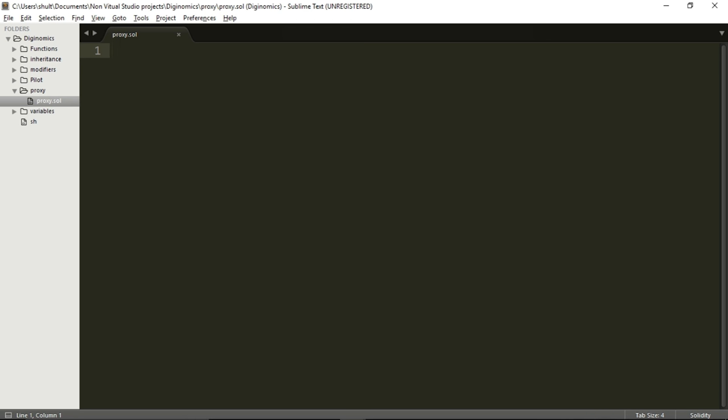In this video, we will do so by declaring two contracts. One contract will be called child — it will contain a variable which will be the name of the child, and a function to name this child. Then we will create another contract called parent. This parent contract will have a function which takes a string from the user, calls the setName function in the child contract, and passes that string to setChildName.